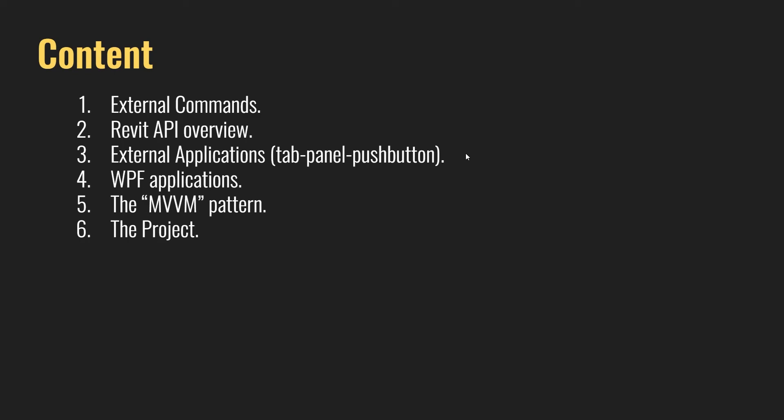And then we're going to start with the WPF applications to create user interfaces for our add-ins. And then we're going to take a look at something really interesting with WPF applications called the MVVM pattern to create these applications.